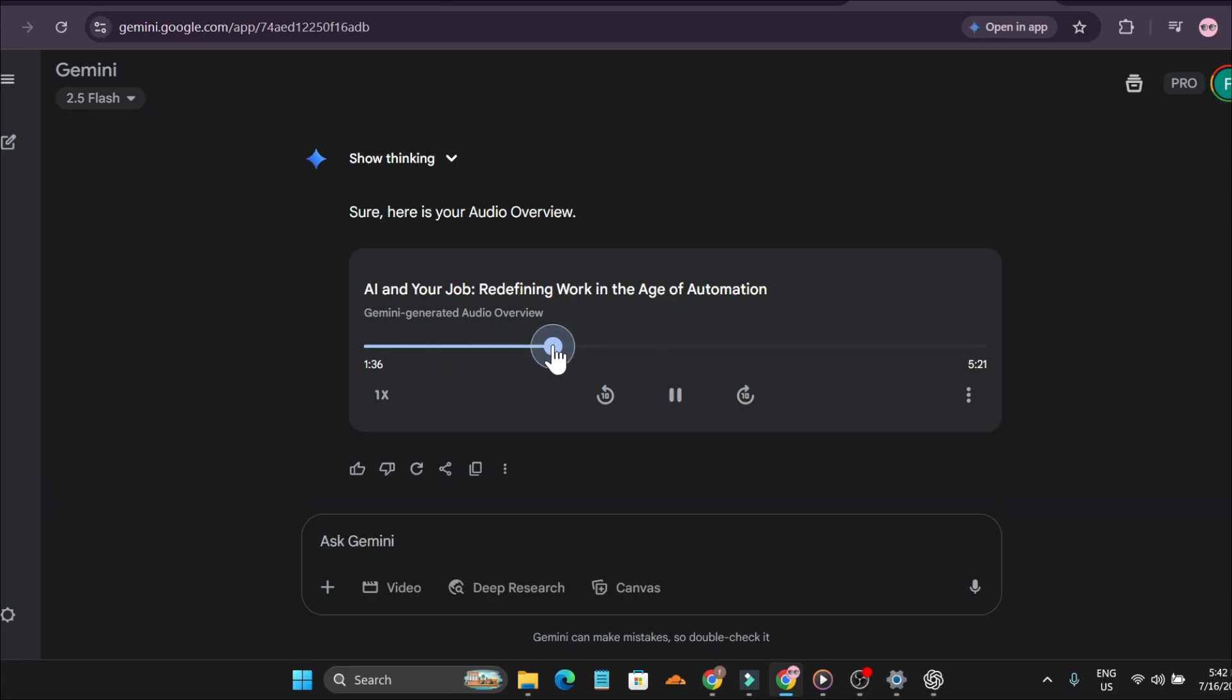As you can see, it created an AI podcast, an AI audio overview. This is just like the Notebook LM.